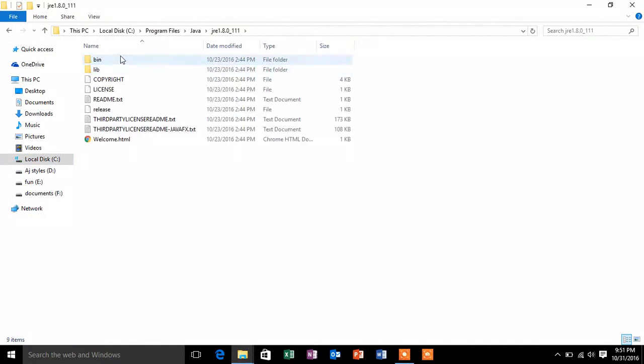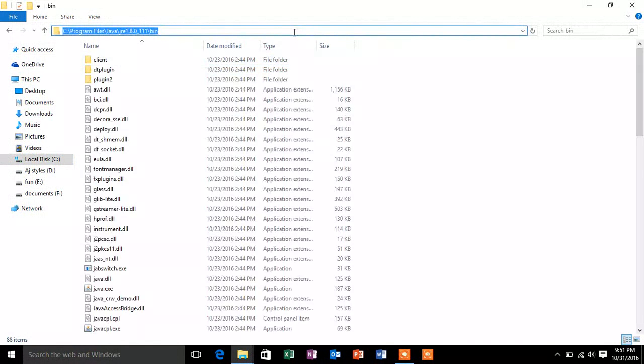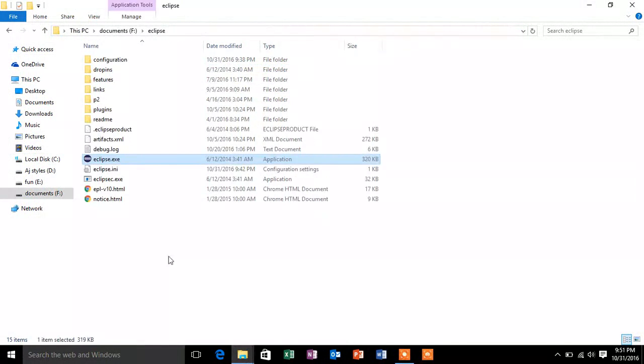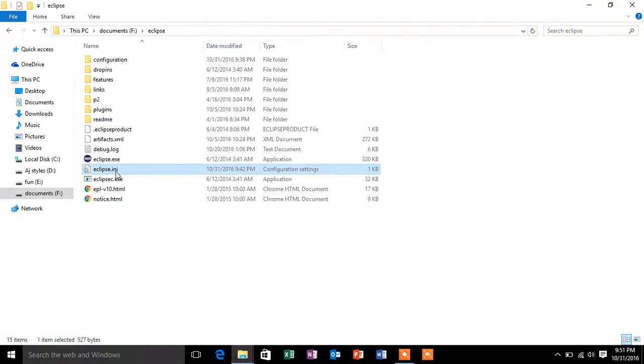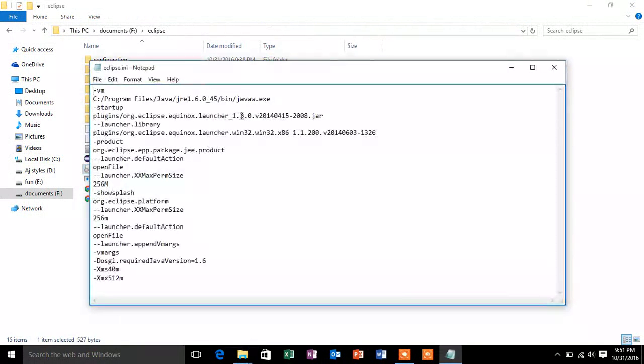So we will just open JRE 1.8 and copy the path of bin. Now we will just go back to the Eclipse root folder. There will be an Eclipse.ini file present. We will just open and edit this file.